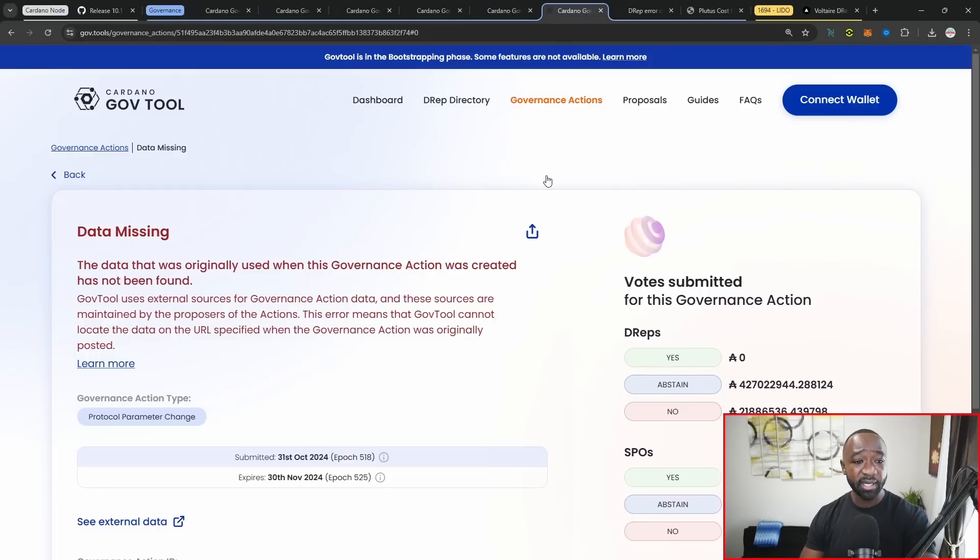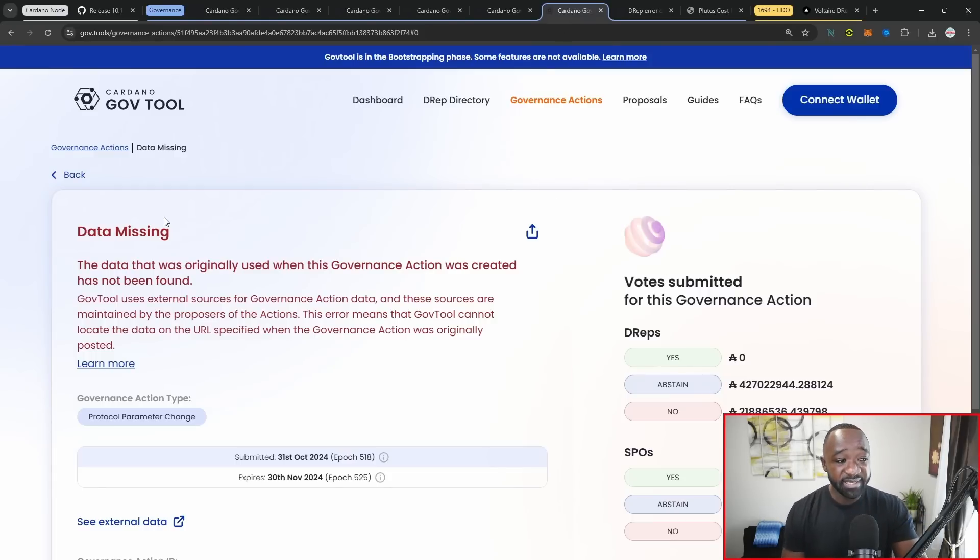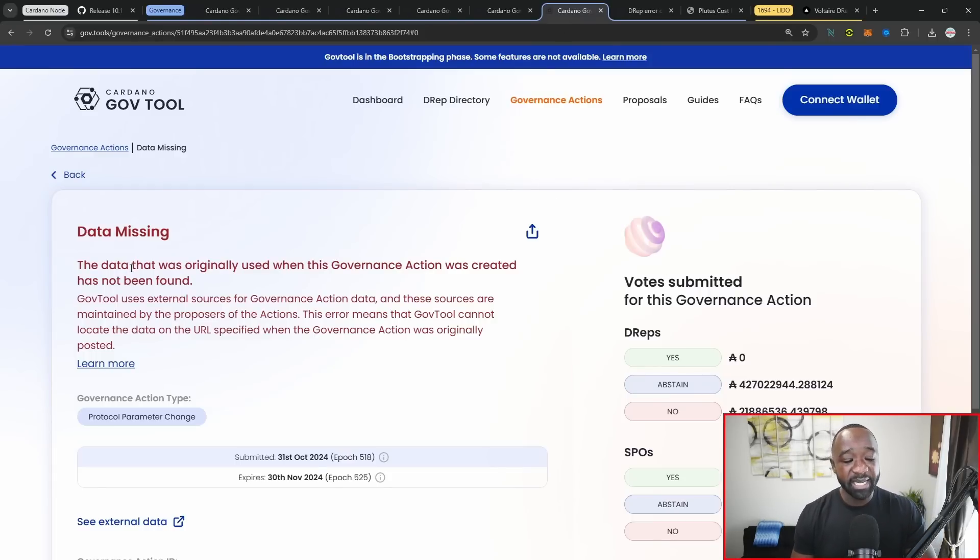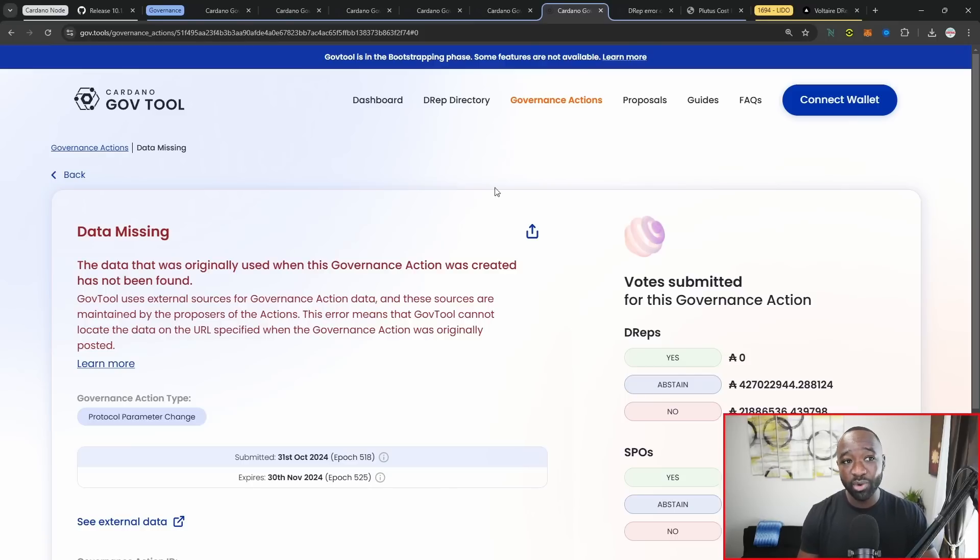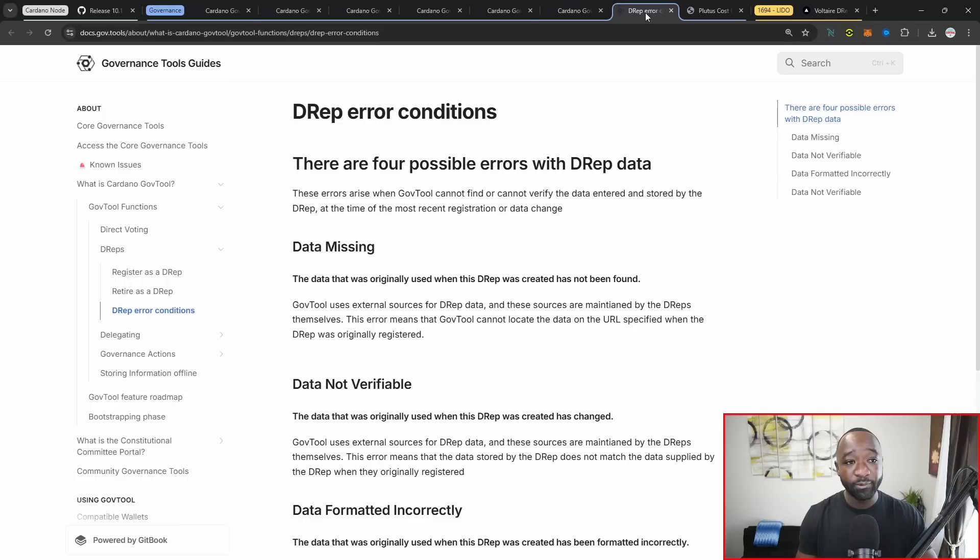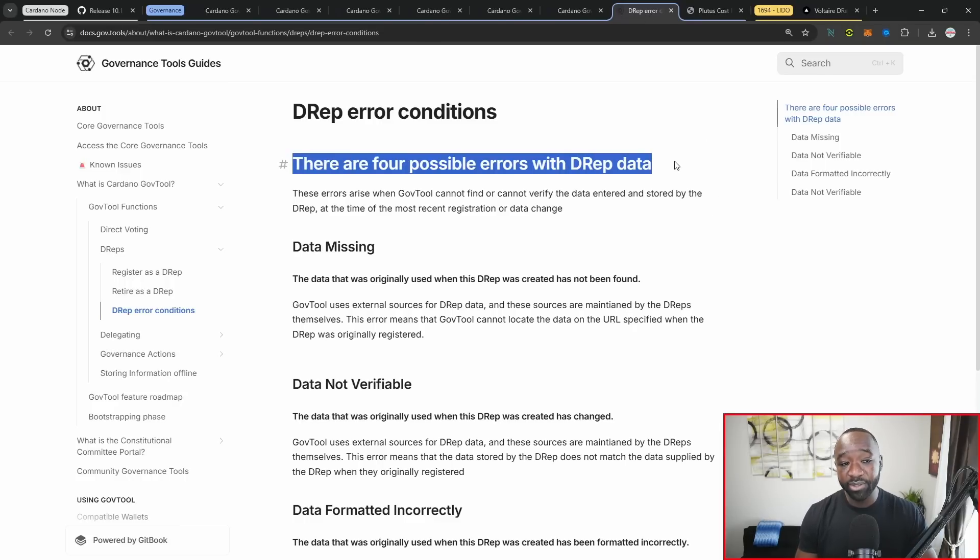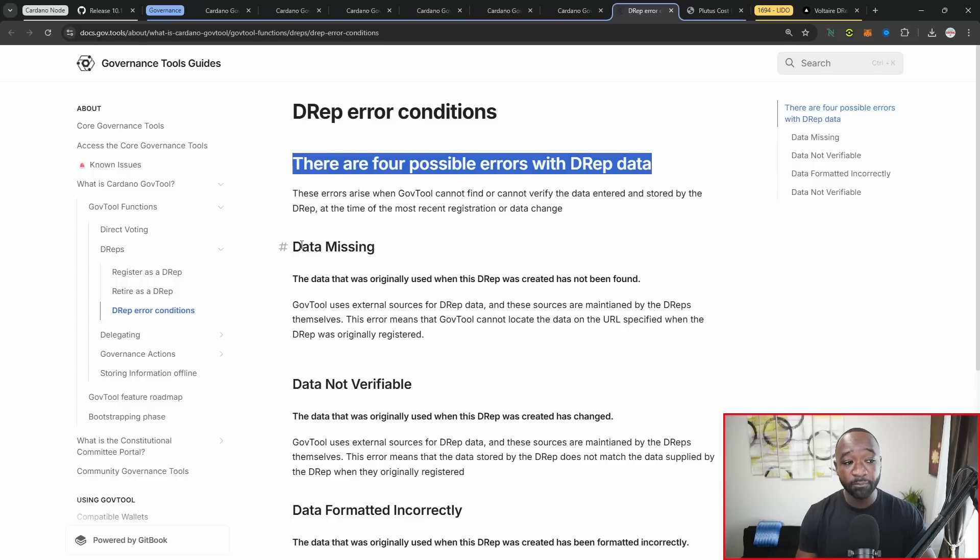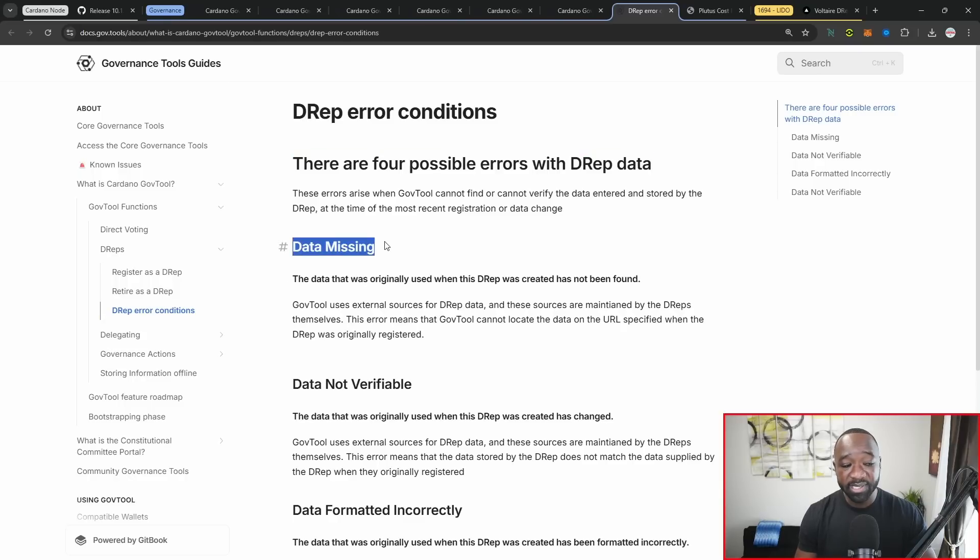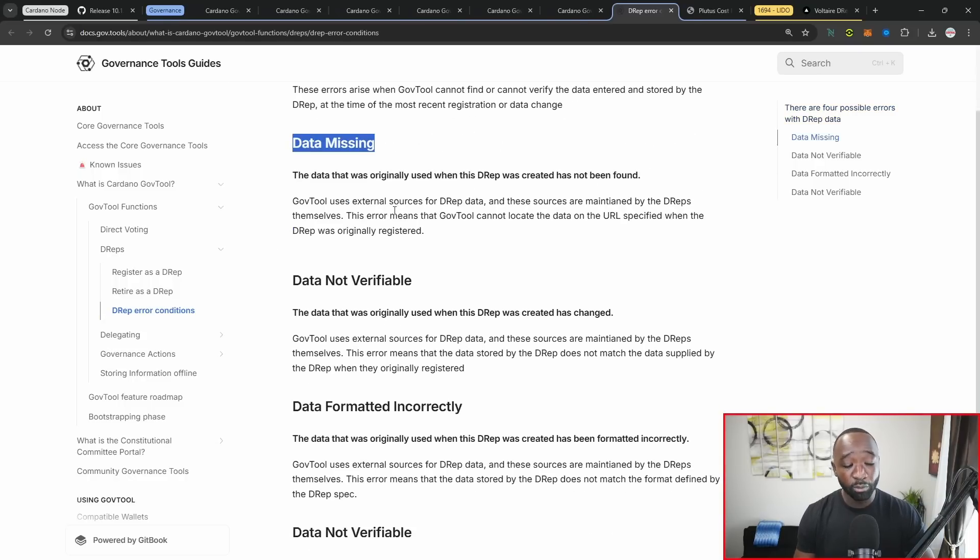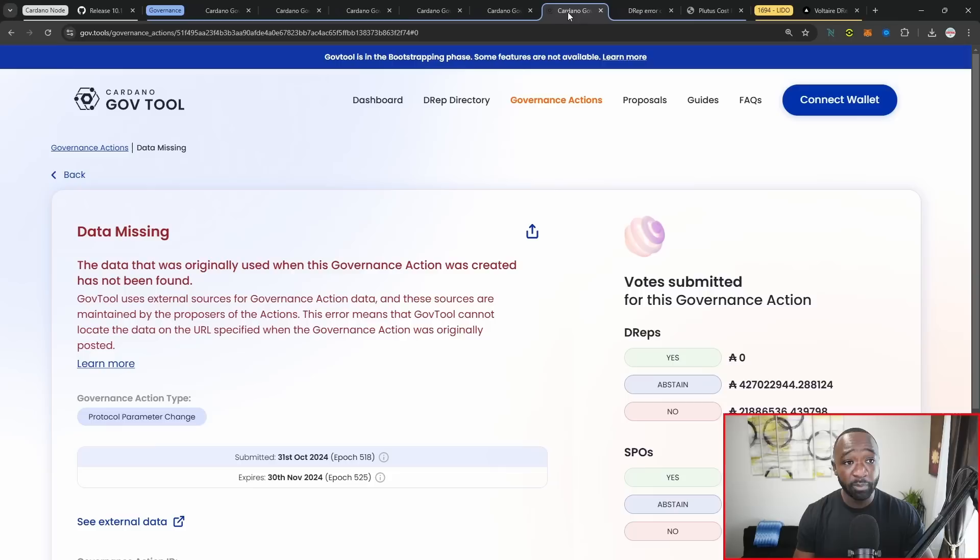The next action that we have here basically states that data is missing. But this is touching on the Plutus cost model. There's a lot of things going on in the background. So I want to take an opportunity just to briefly highlight here that there's four possible errors here within this particular platform or the gov.tools platform. Number one is data missing what we have on the other platform or within the other proposal here.